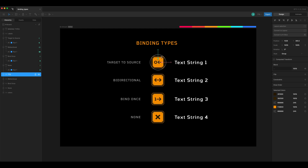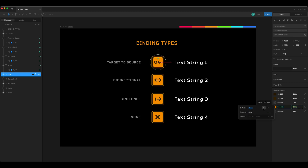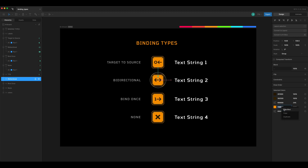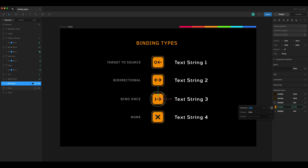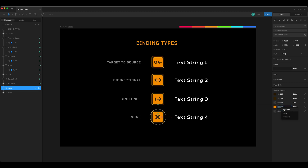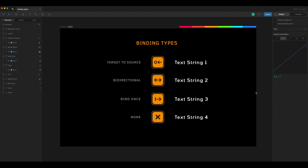We'll do the same thing for color on these icons. I'll select my icon and bind the base color to the color property — this one will be target to source. The next one will be bi-directional, then bind once, and finally the last one will just be bound to color with no additional selections.